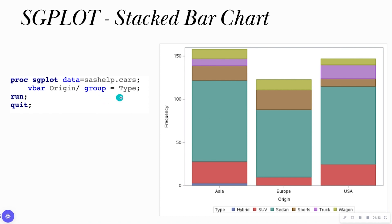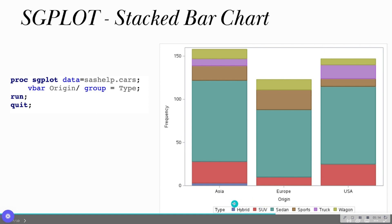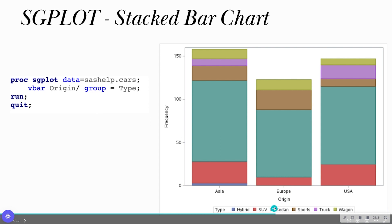I can do a stacked bar chart by just putting a forward slash and then the option group equals type. This group equals type is going to allow me to do a bar chart by two categorical variables. So I see here now that each one of my vertical bars is broken out by the type of car, whether it's hybrid, SUV, sedan, et cetera. This may tell me that in Asia, Europe, and USA, a lot of the cars in this data set are sedan in nature. I don't tend to have a lot of hybrid cars in this data set at all.